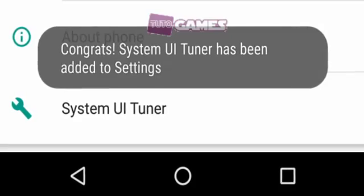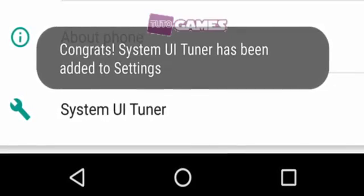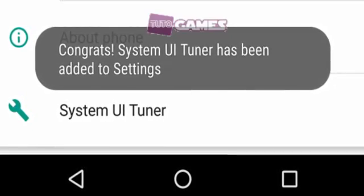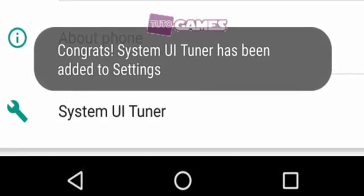Find the settings gear along the top. Long press this gear icon for a few seconds until it starts to spin.